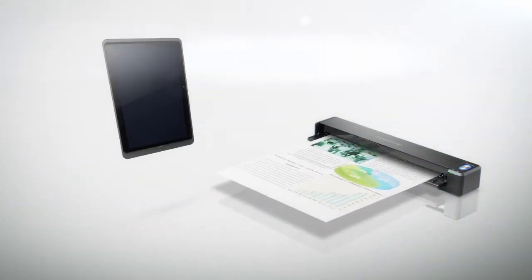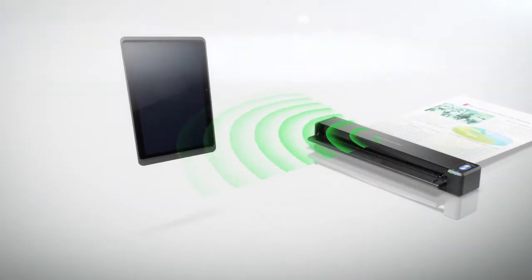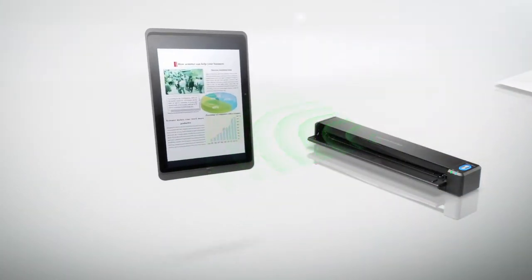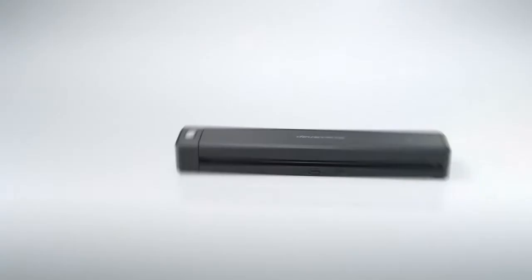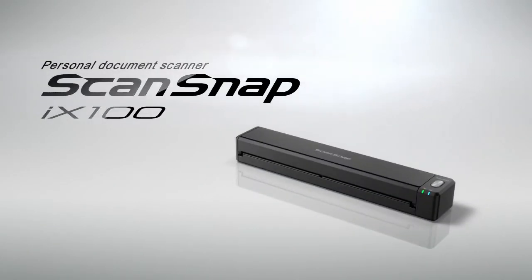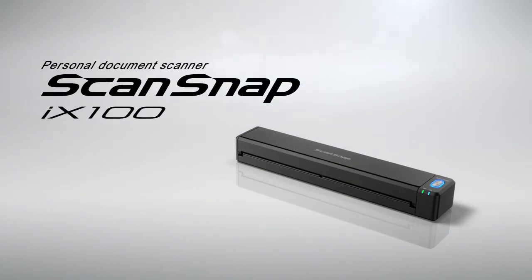The iX100 is all you need to bring scanning anywhere. Productivity Unleashed. Personal document scanner. ScanSnap iX100.